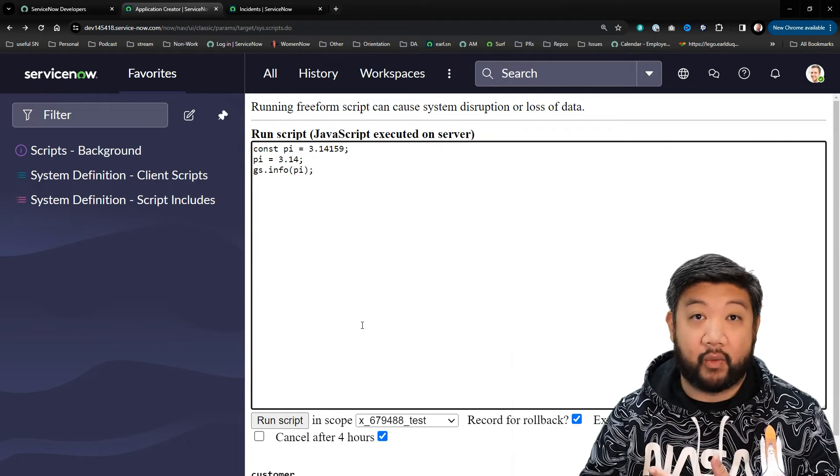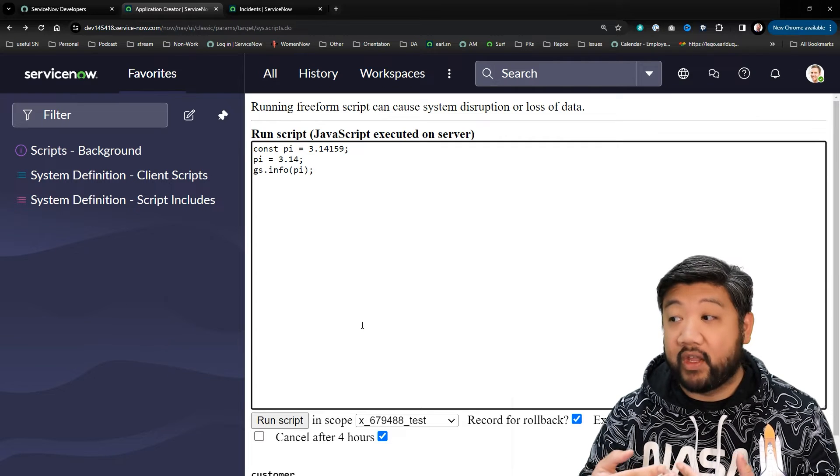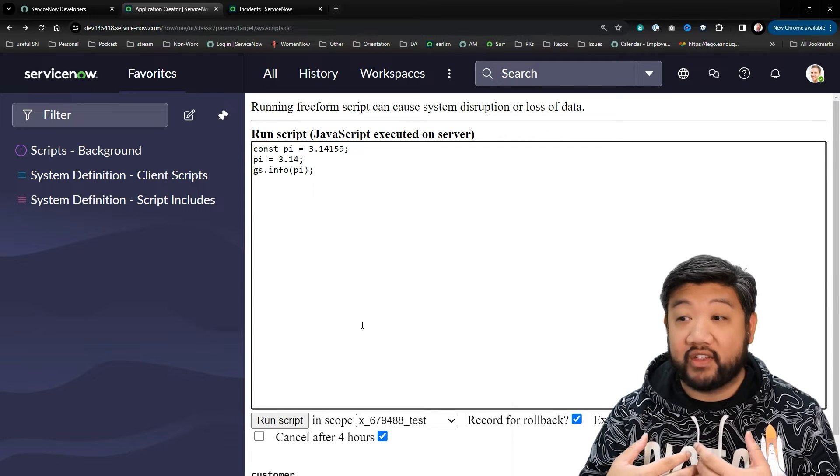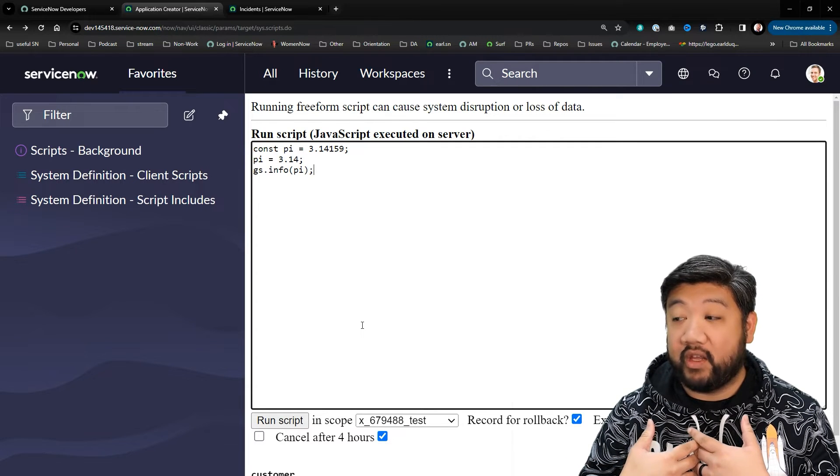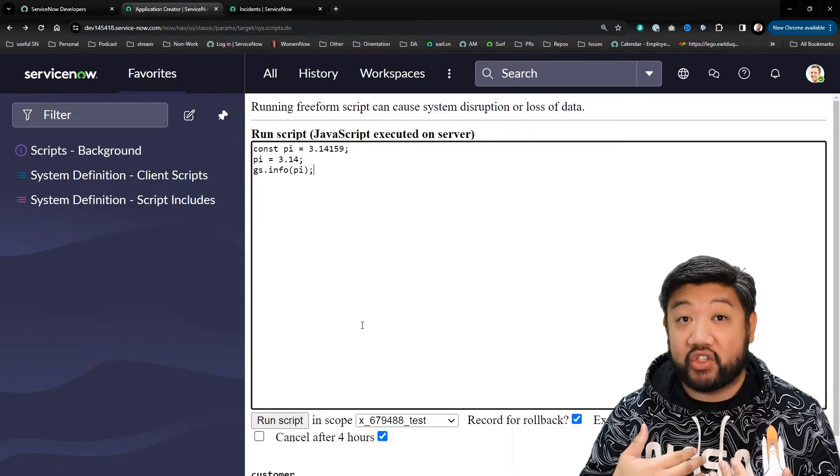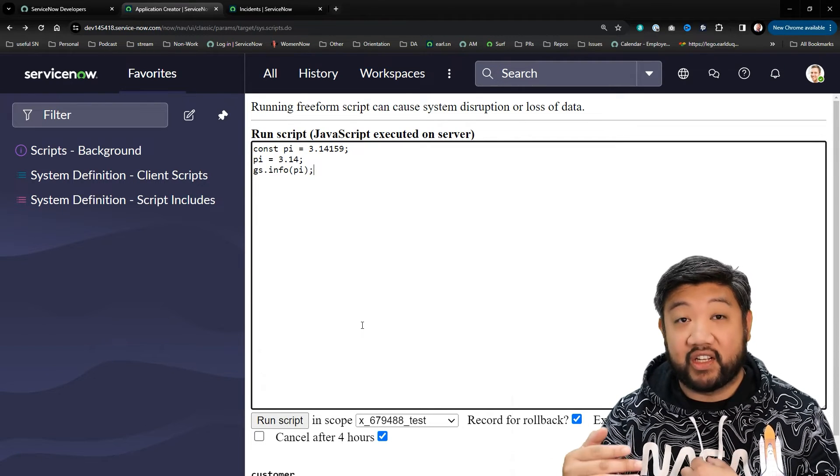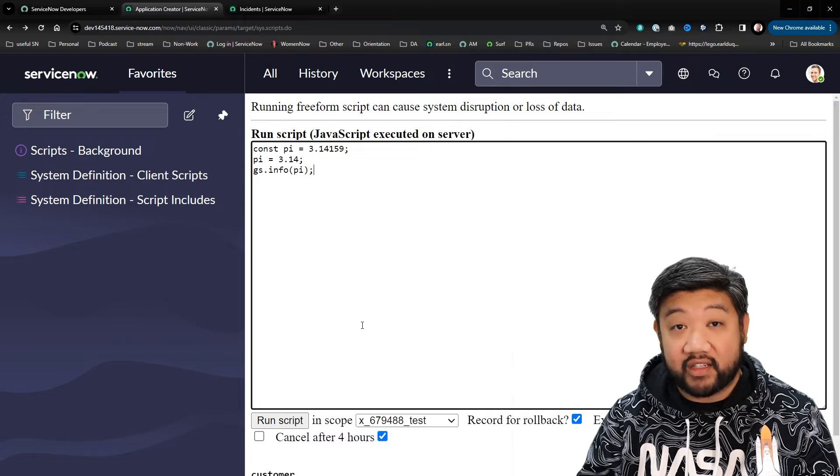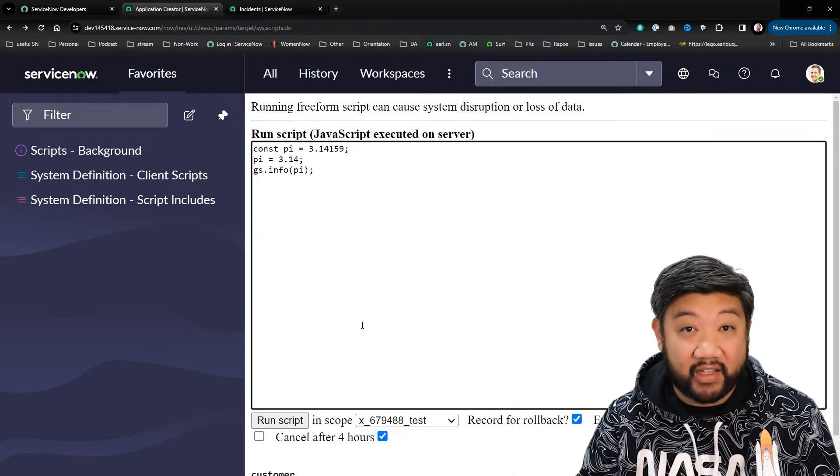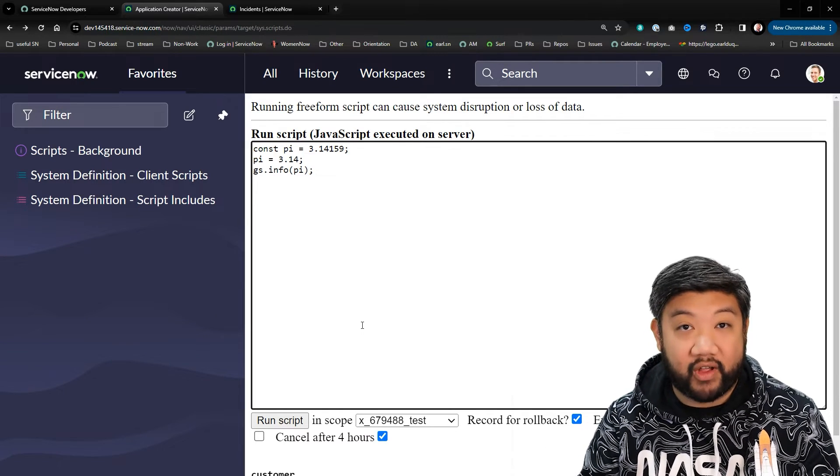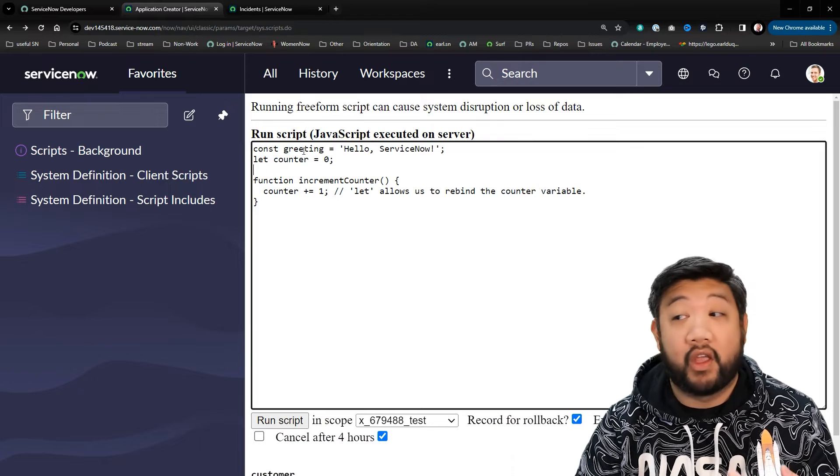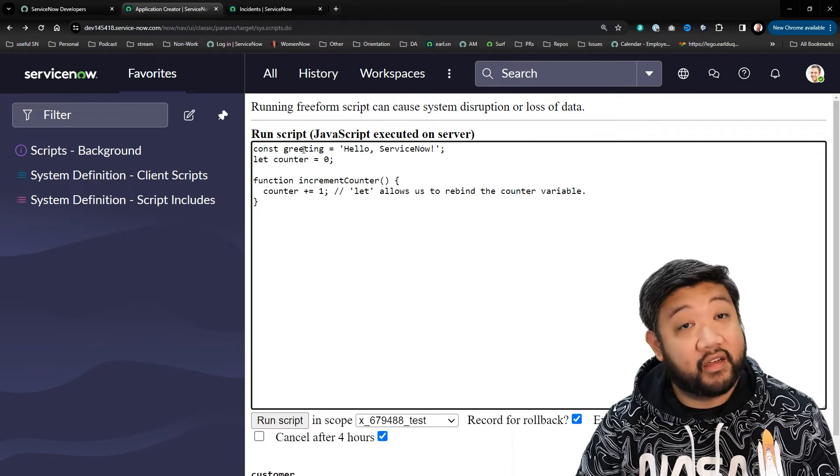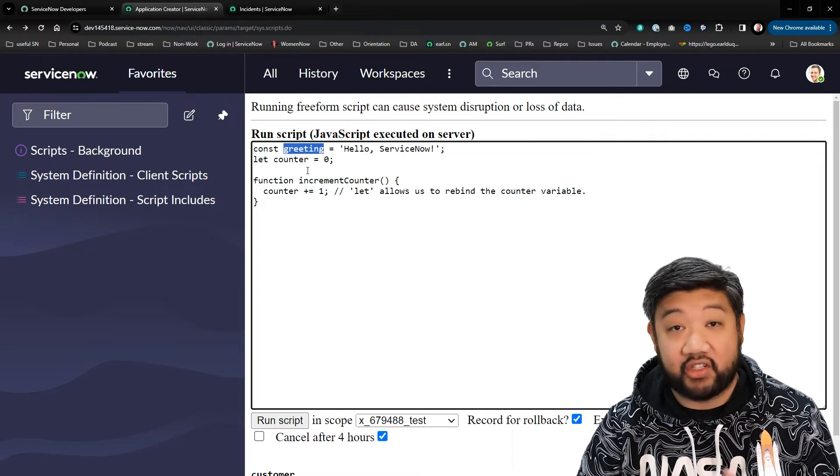Oftentimes we may have a variable and we know it shouldn't change. Why not just declare it as a const so that we don't accidentally change it later? That's the whole point of const. Let's review: const means we don't want that variable to change.